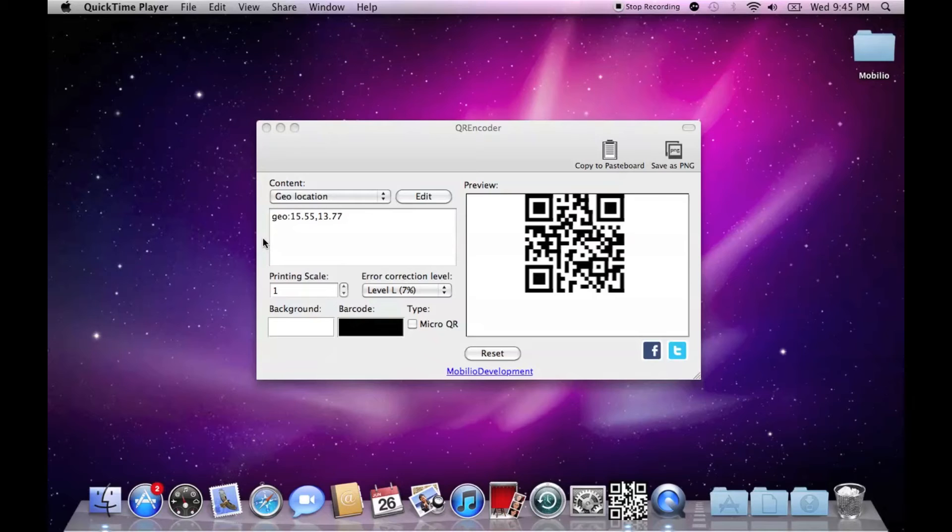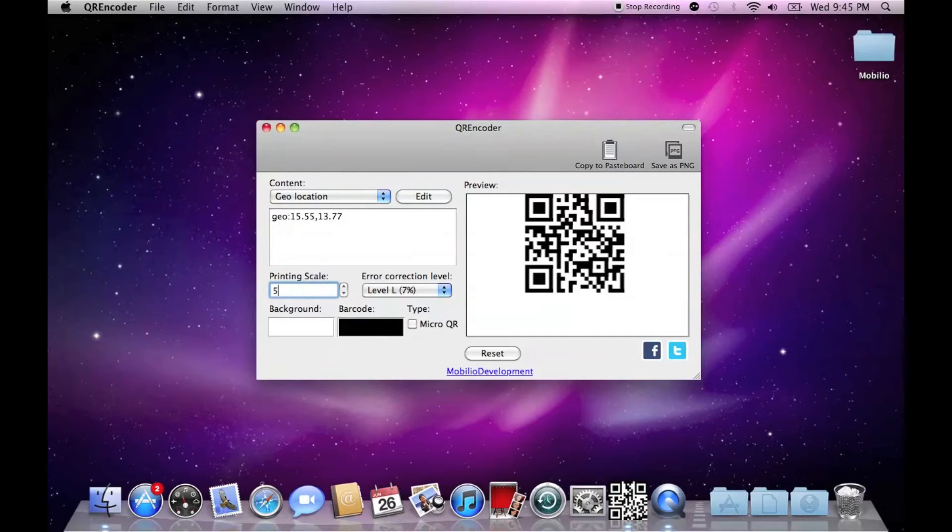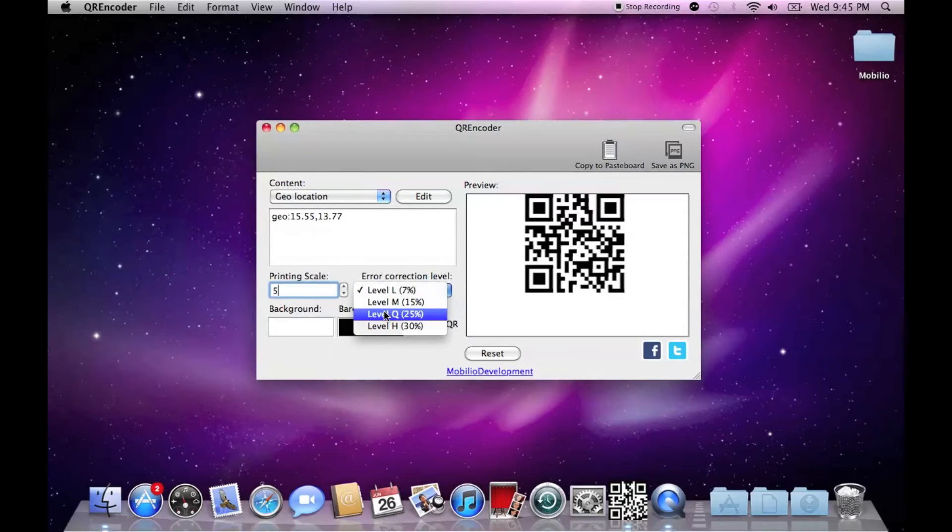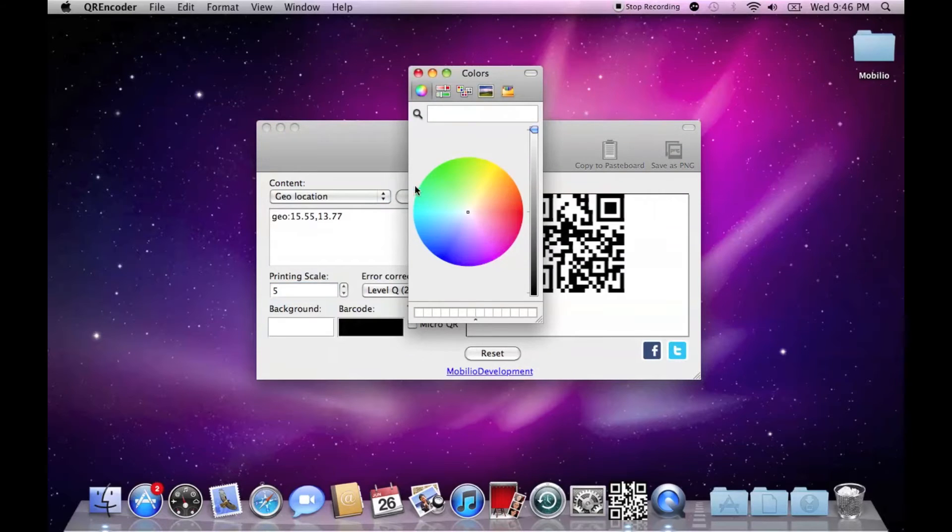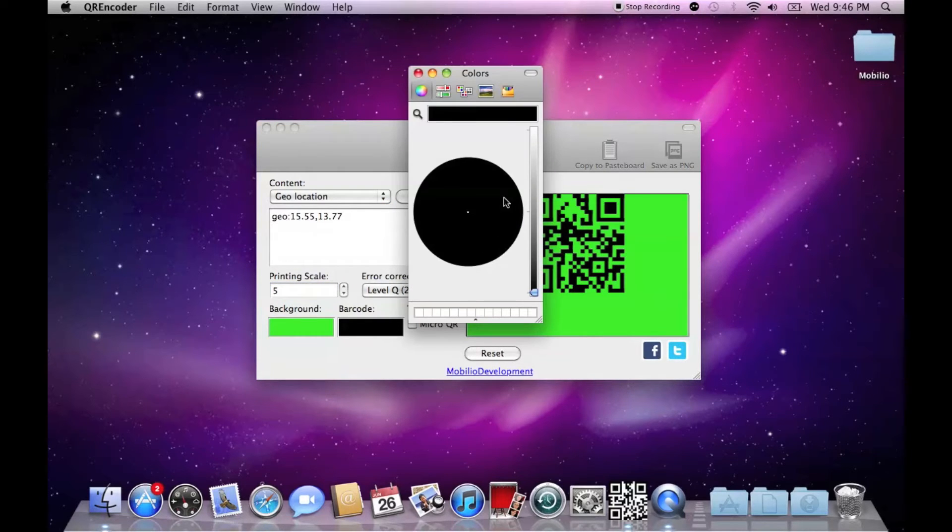Once you are done with the input of the data, there are several things you can change about your QR code. The printing scale, the error correction level, the background color and even the barcode color.